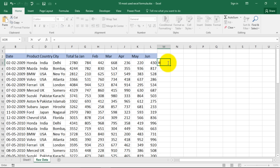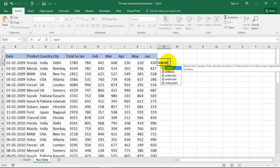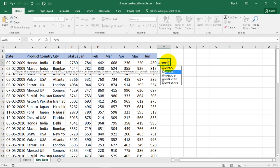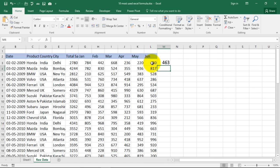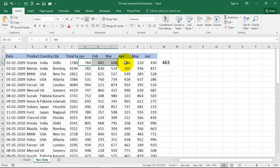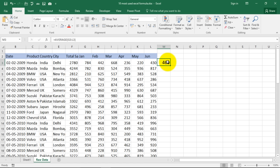That's one way. Other way is equal to average and select this range. Close the bracket. You get the average. The average sales for January to June was 463.